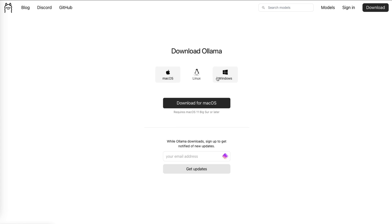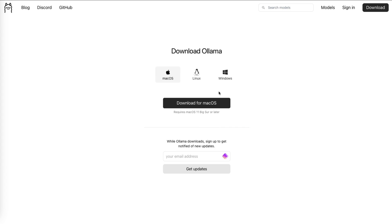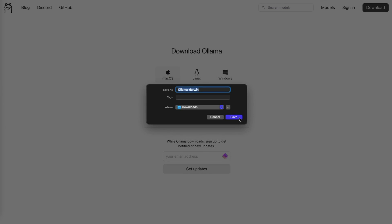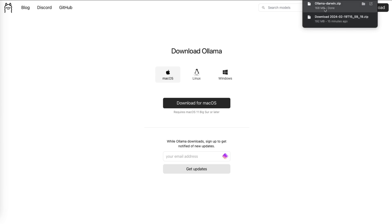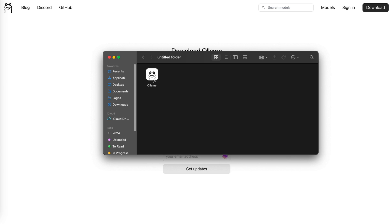You choose your OS, and the instructions will be slightly different depending on if you're on Linux or Windows. I am on Mac, so I'll click download for macOS and save it to your downloads or wherever you want on your computer. It's a pretty small file, so it only takes a moment to download. Once that is done, go ahead and open up the zip file, and once unzipped, click on Ollama.